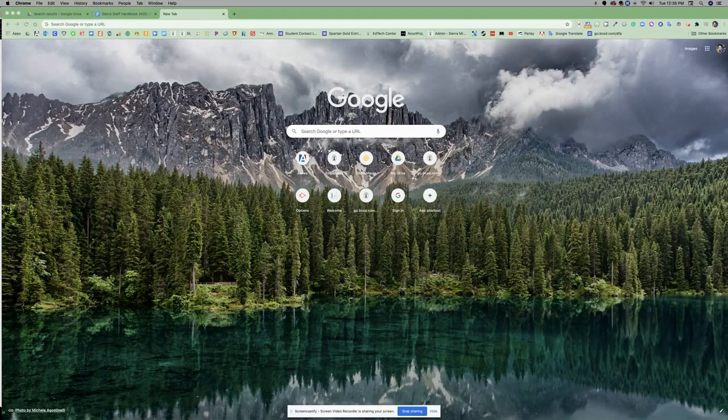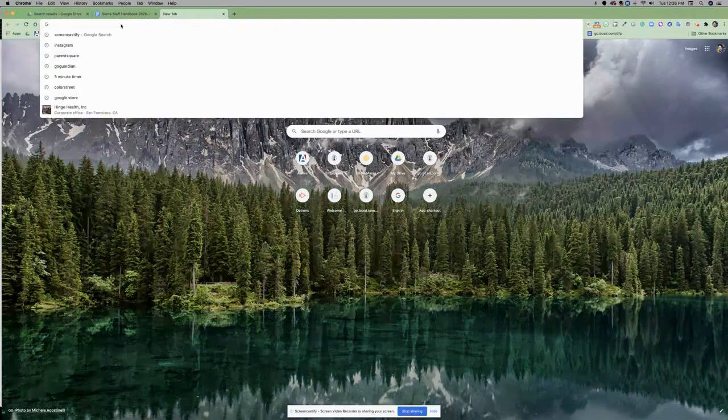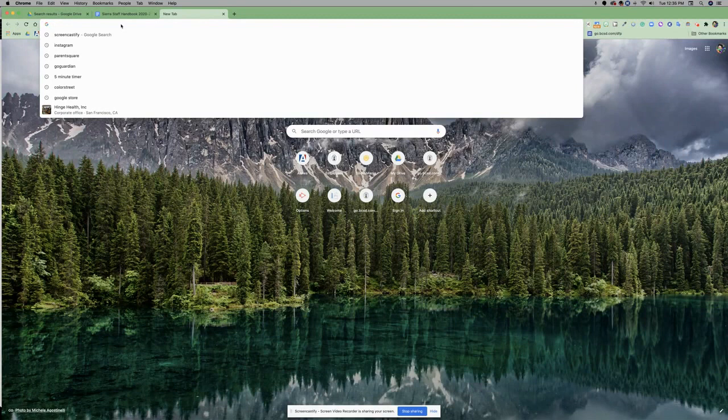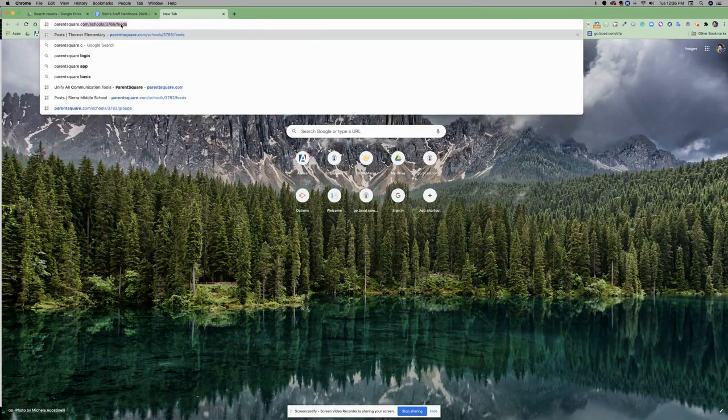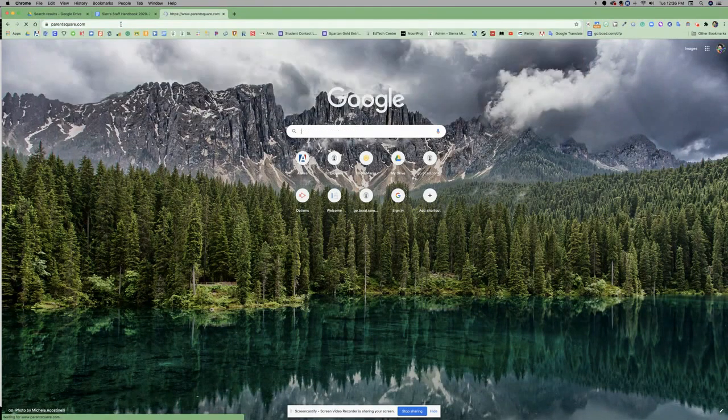To get to ParentSquare, the first thing you're going to do is go to your search bar and type in ParentSquare.com.